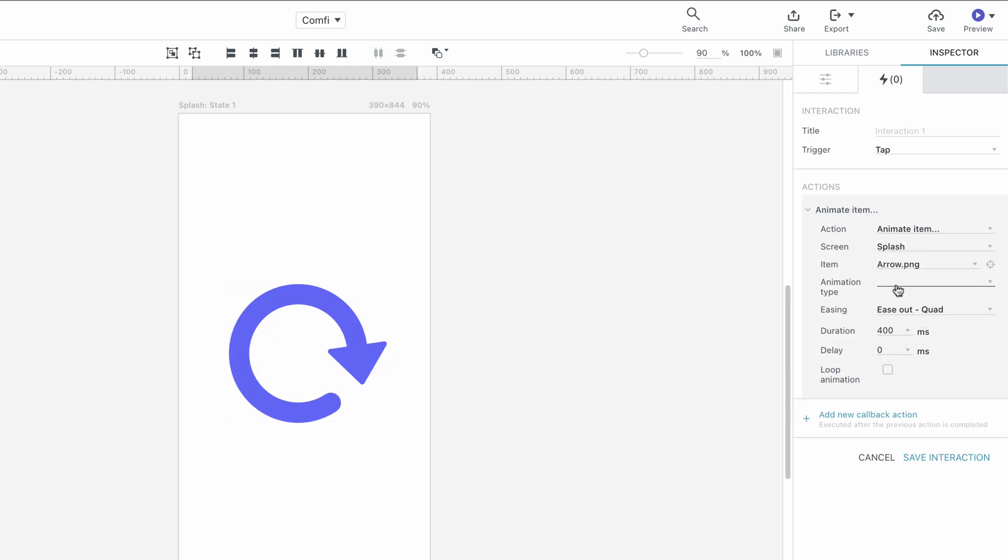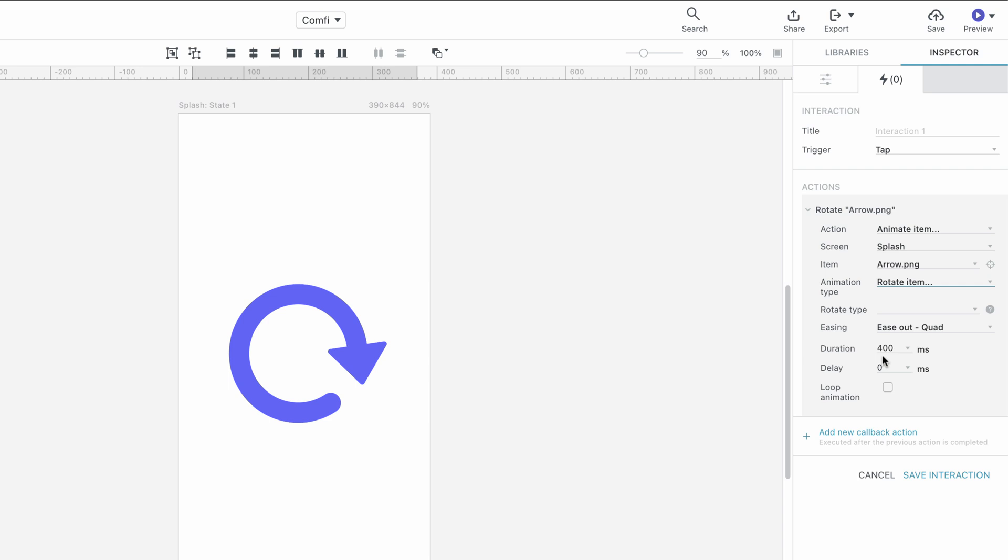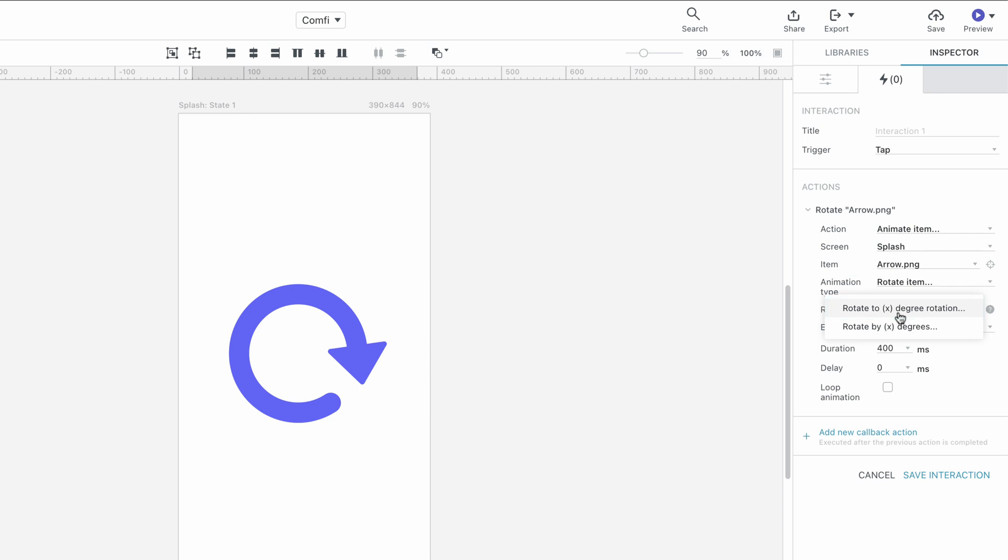We then set the animation type to Rotate Item. There are two rotation types. Rotate to X Degree will rotate the item from its current rotation to the rotation angle we specify.